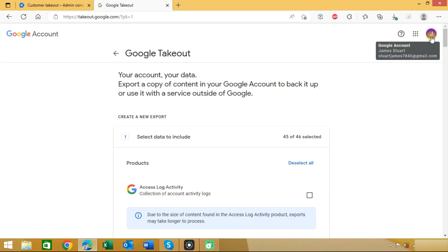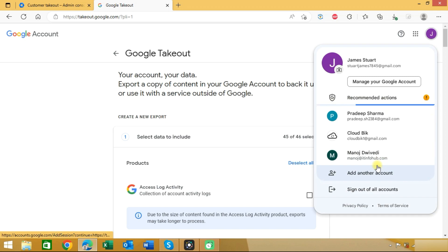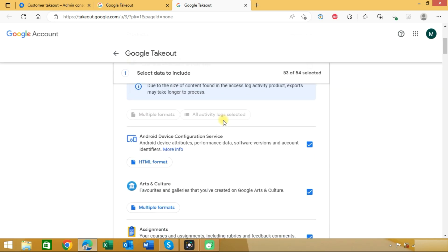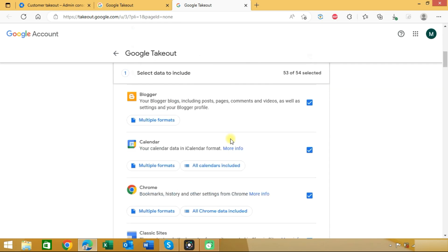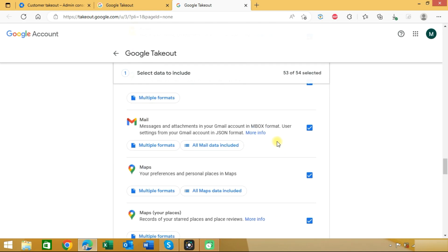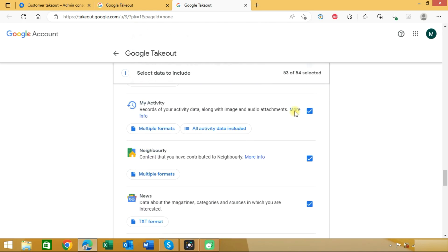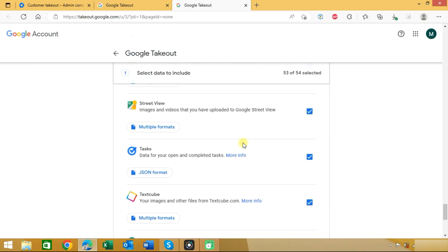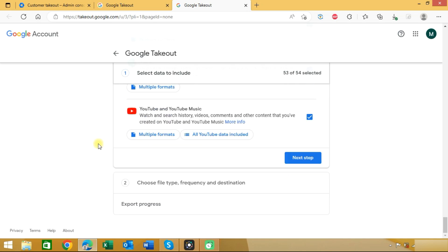Here you need to select your Google Workspace account. The limitation of Google Takeout is that you need to backup every account separately. You can choose what you need to backup. You can see here all the options are selected. If you want to choose particular data then you can enable or disable these options. Once done you can go to the next step.